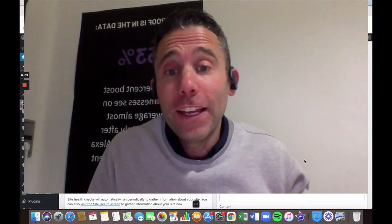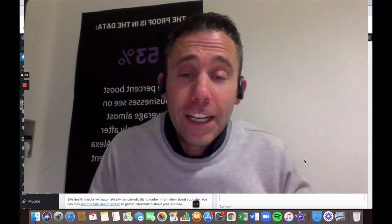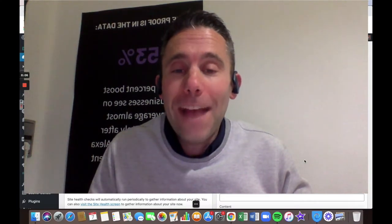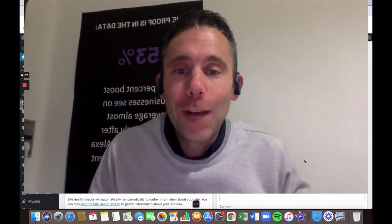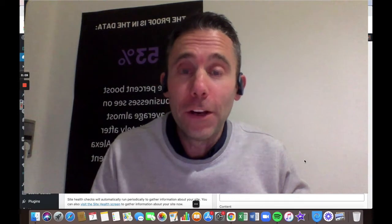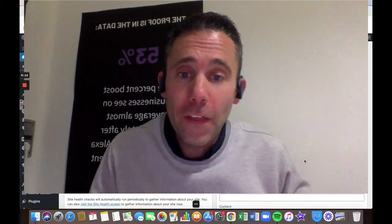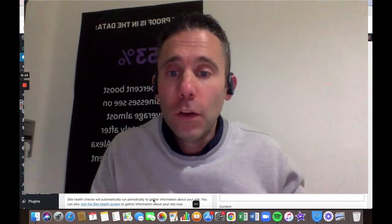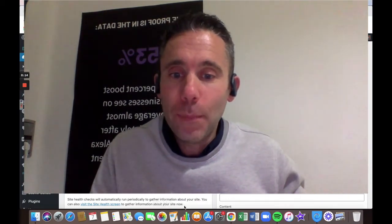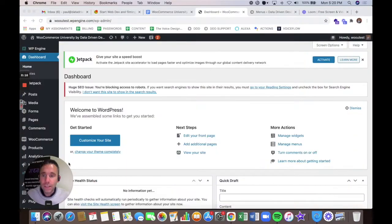What's up, everybody? Paul Hickey with Data Driven Design here. Welcome back to WooCommerce University. There's one more plugin that you're going to want to install right now before going any further, and that is called Really Simple SSL. And there's a couple of reasons.